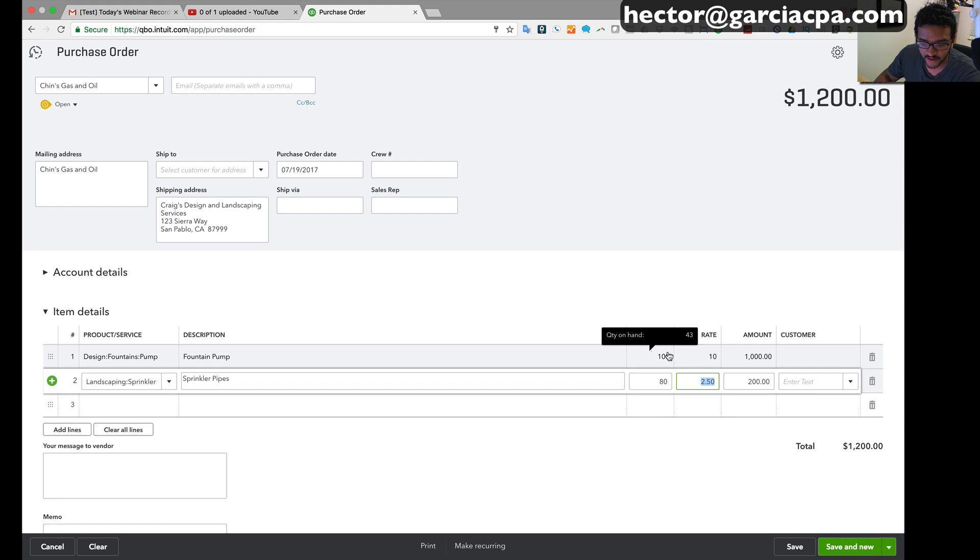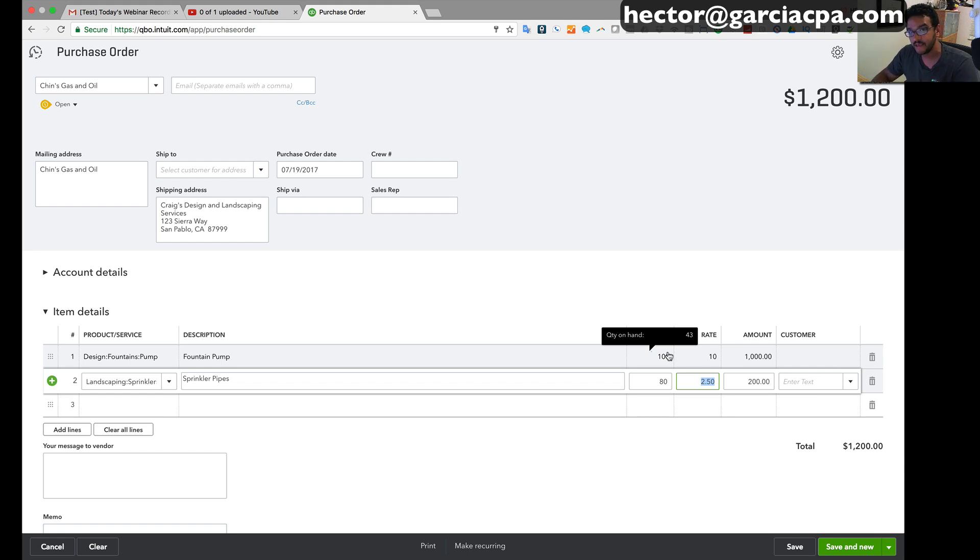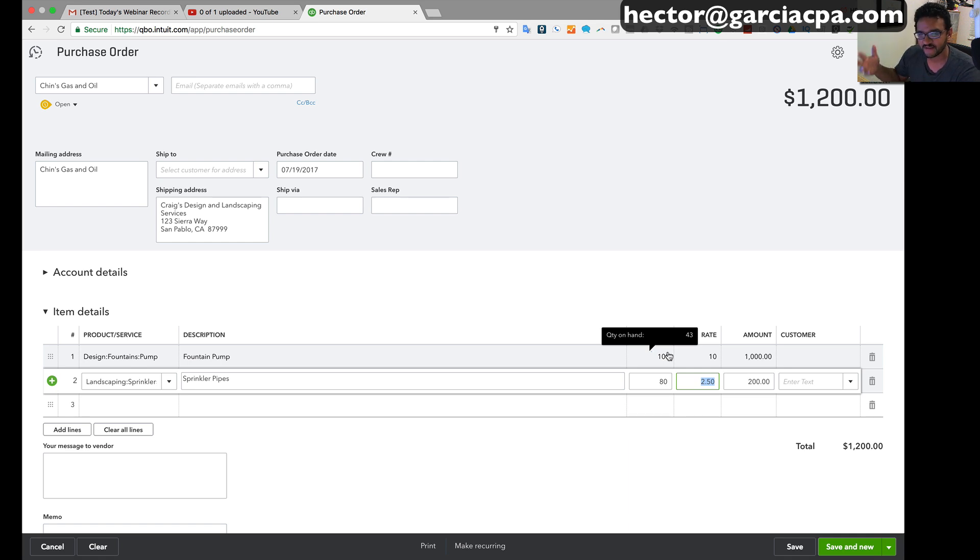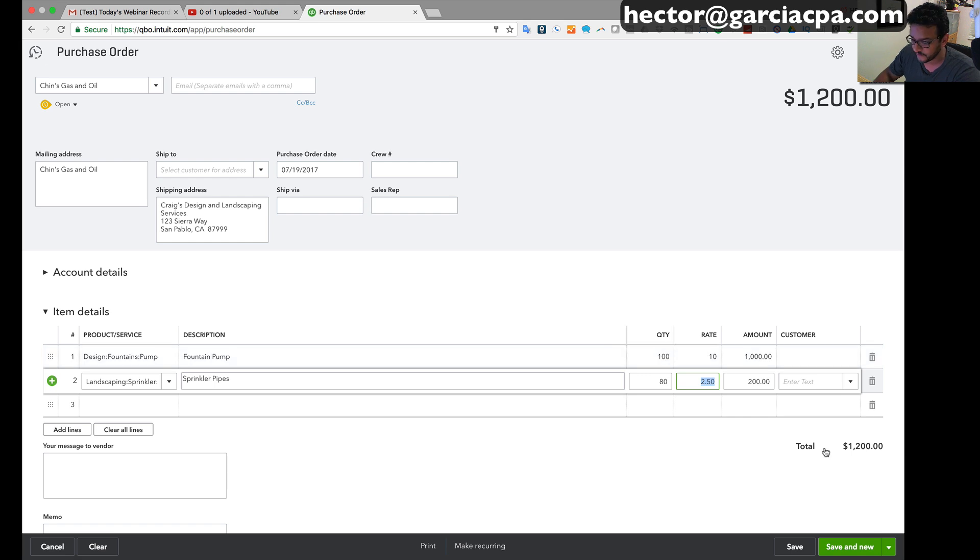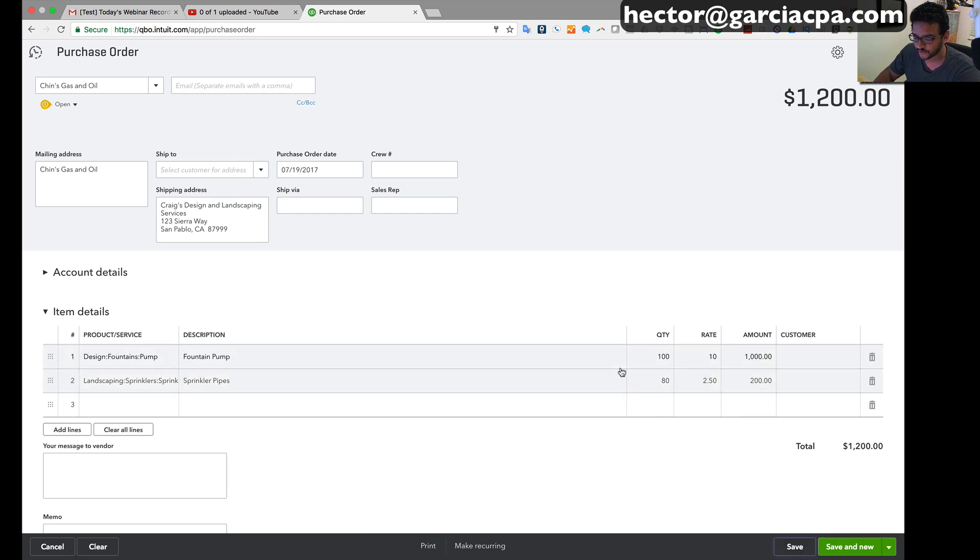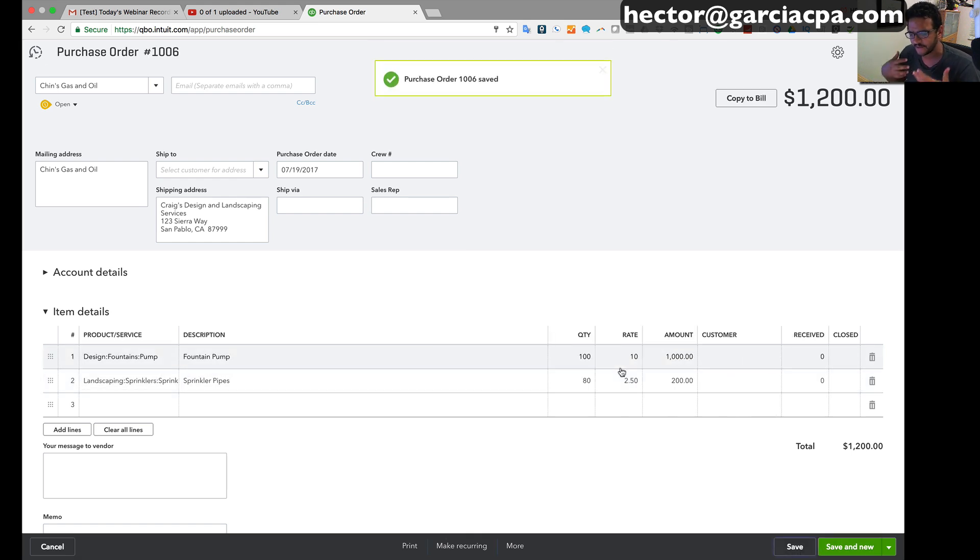So that's the original purchase order, this is how much I want to buy from this vendor. Normally at this point you would probably email this PO to them directly or print it, fax it to them, or maybe just send them an email or call them and say hey I want to buy this from you.